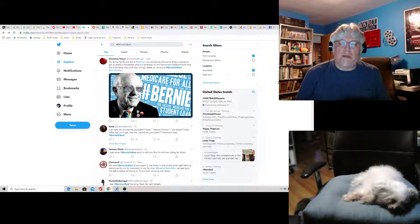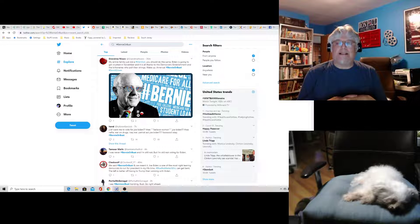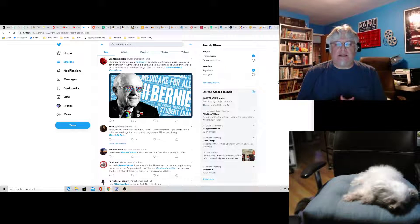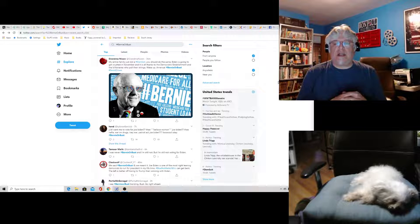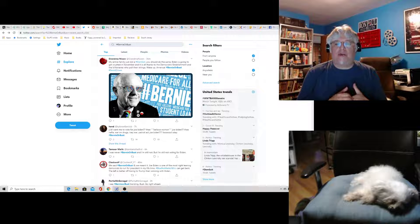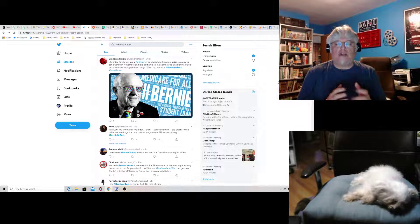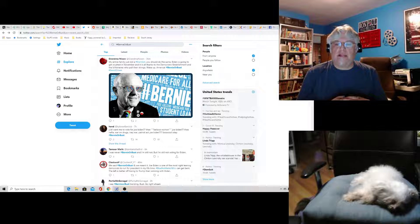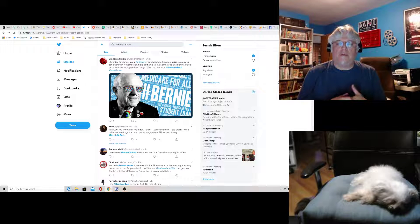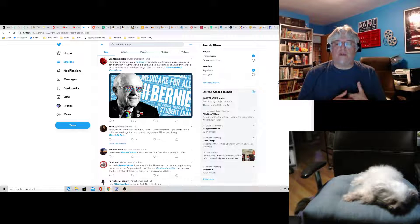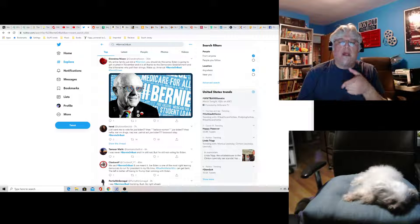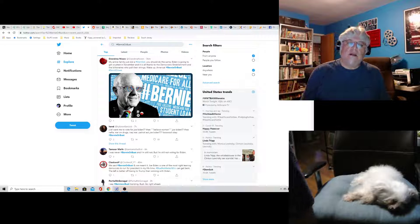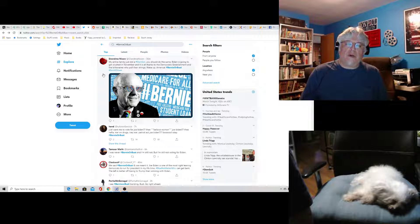This is Bernie or bust hashtag. Grandma Nixon says my entire family just did a damn exit. You should do the same. Biden is going to get crushed in November and it's all thanks to the Democratic establishment and billionaires who pulled their strings. Wake up, America. Yeah, that's relatively true.